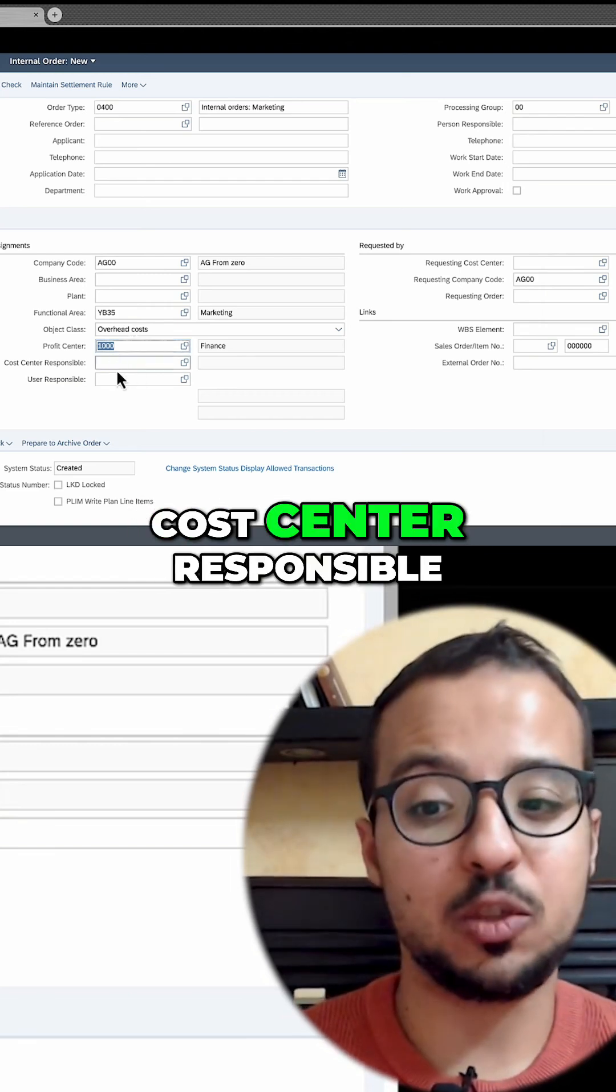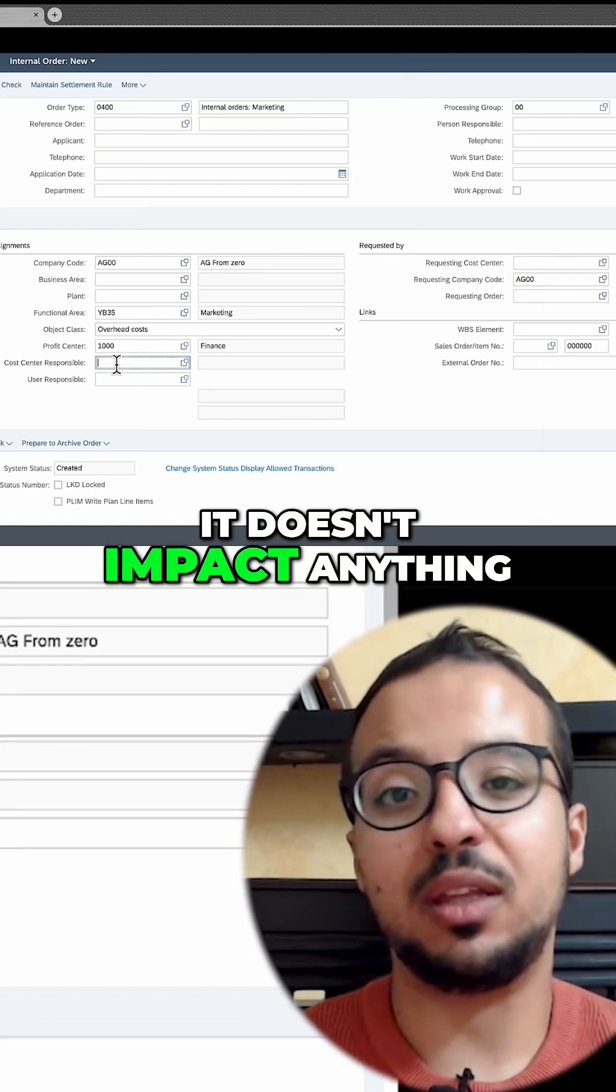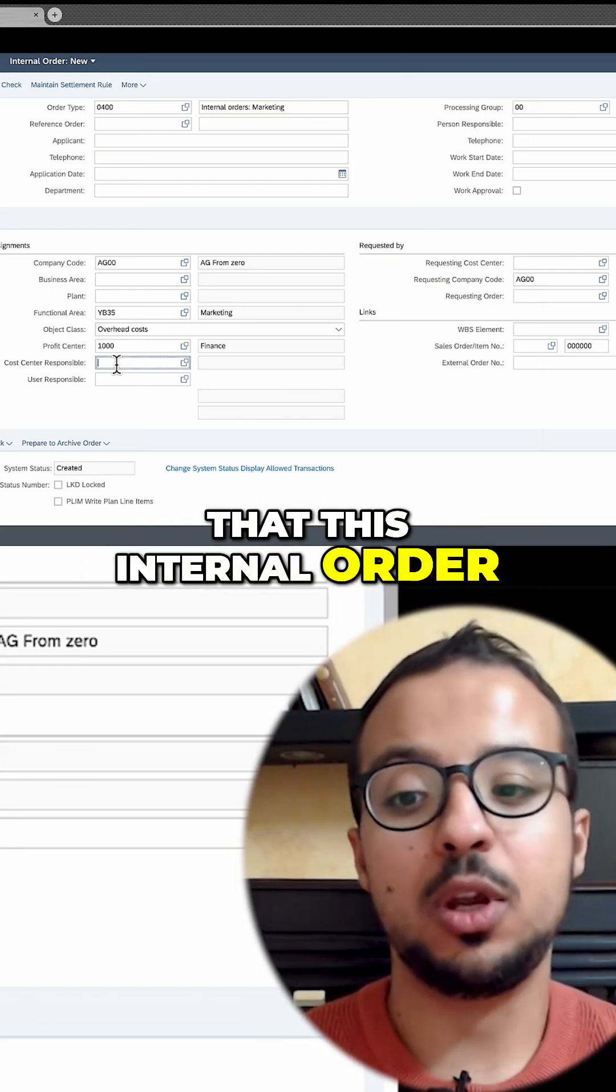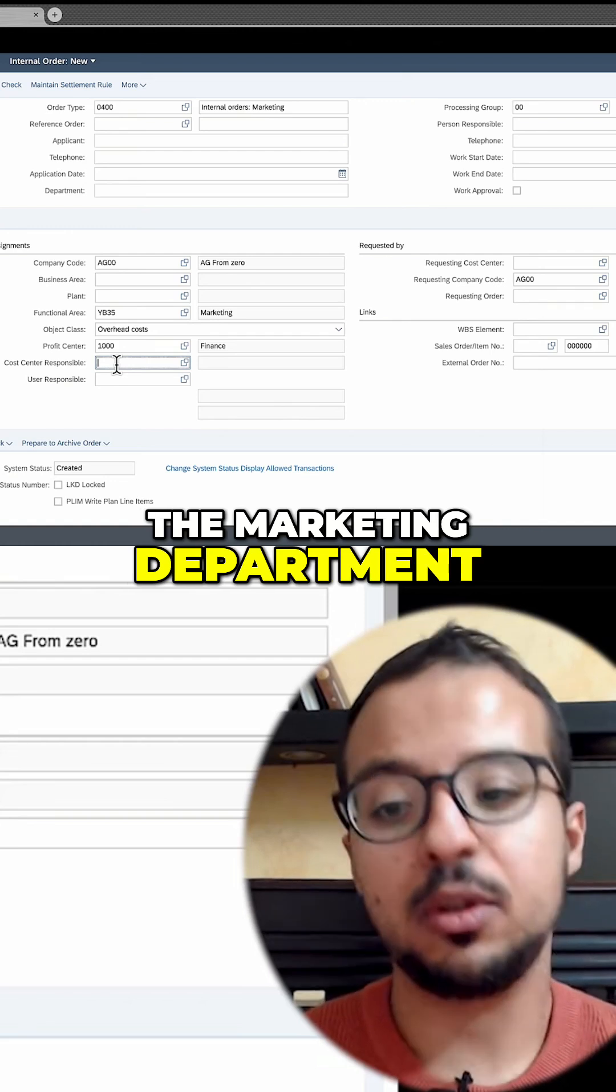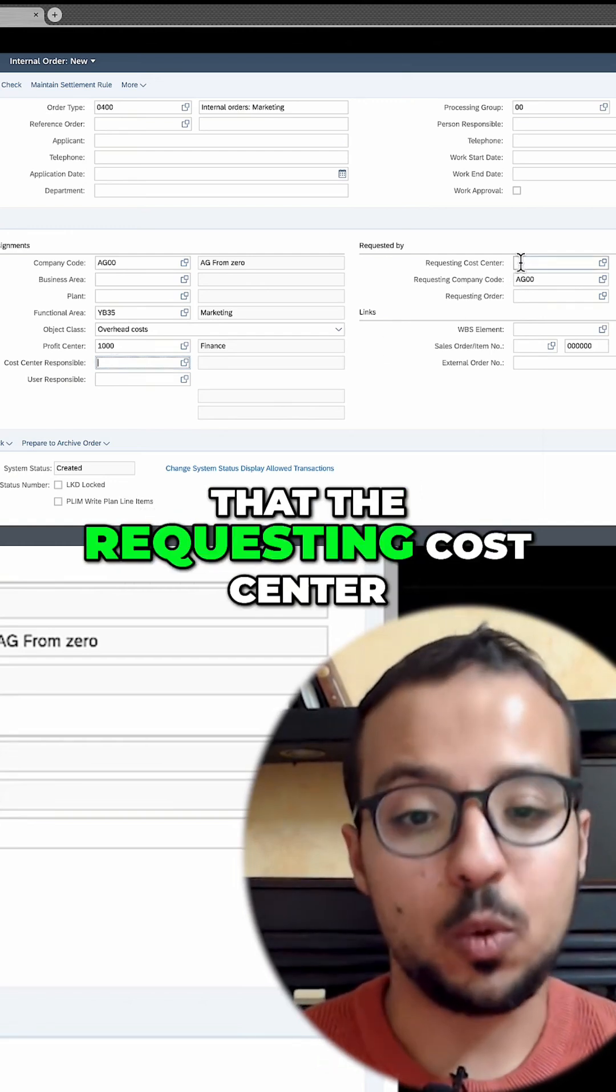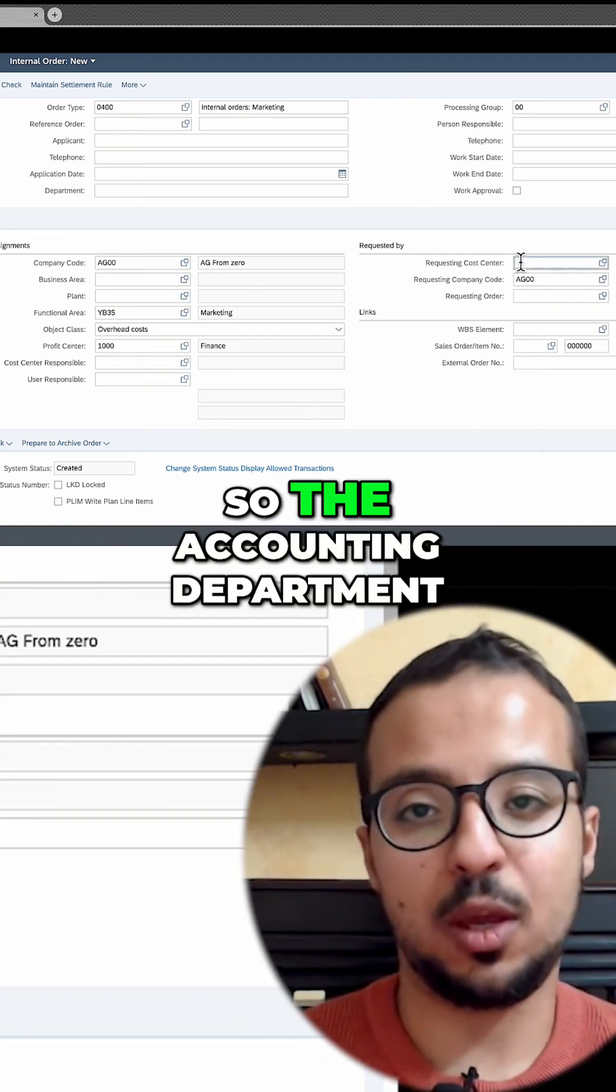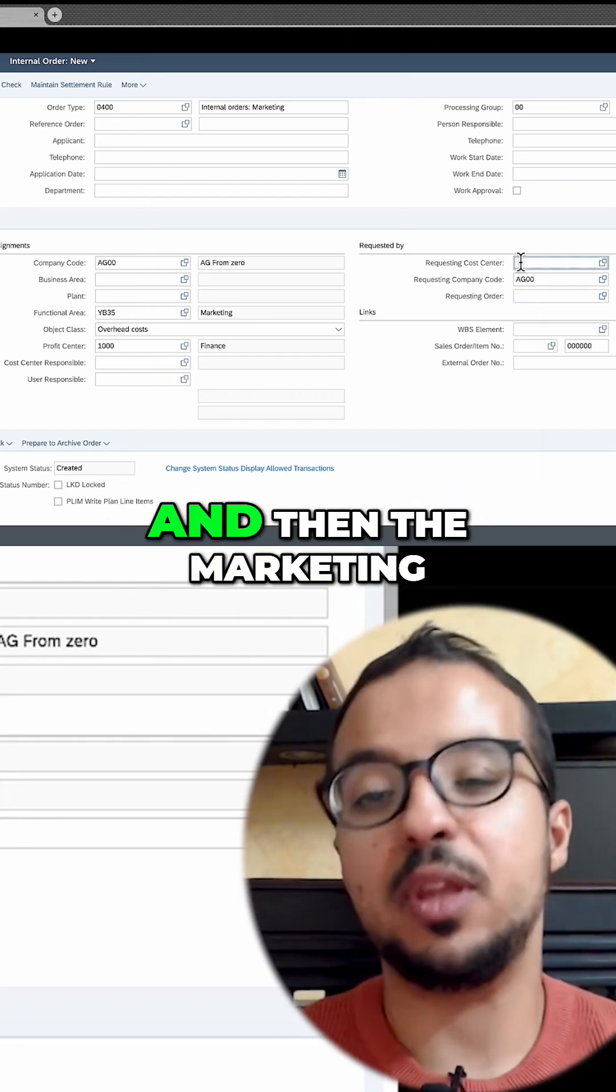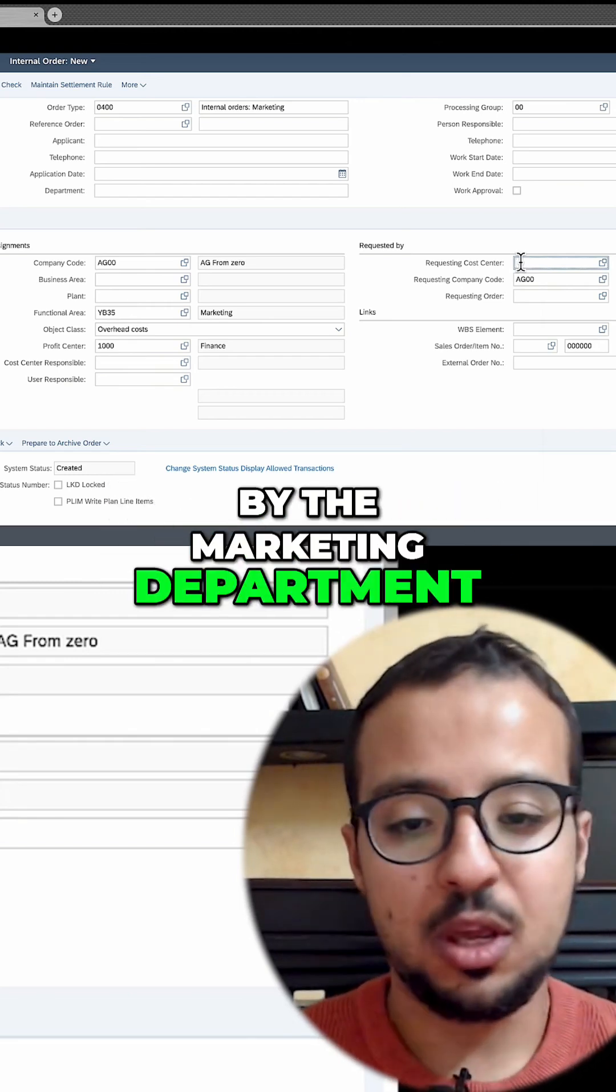Then we have the cost center responsible. This is only for reporting. It doesn't impact anything. We can say, for example, that this internal order is being executed by the marketing department. We can also say that the requesting cost center is accounting. So the accounting department requested this marketing campaign, and then the marketing campaign is being executed by the marketing department.